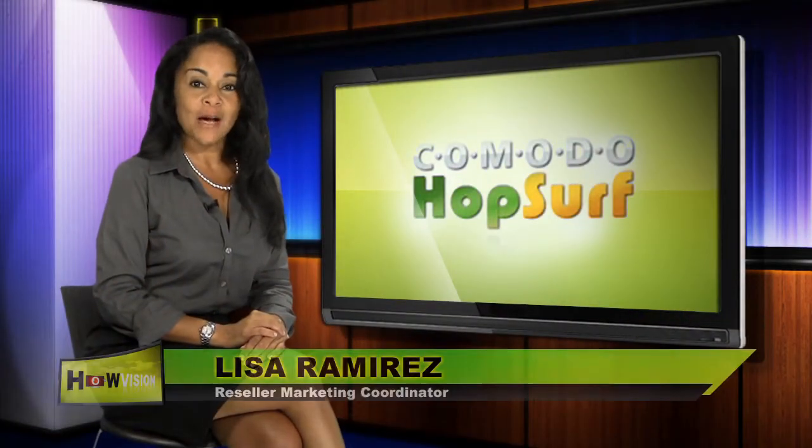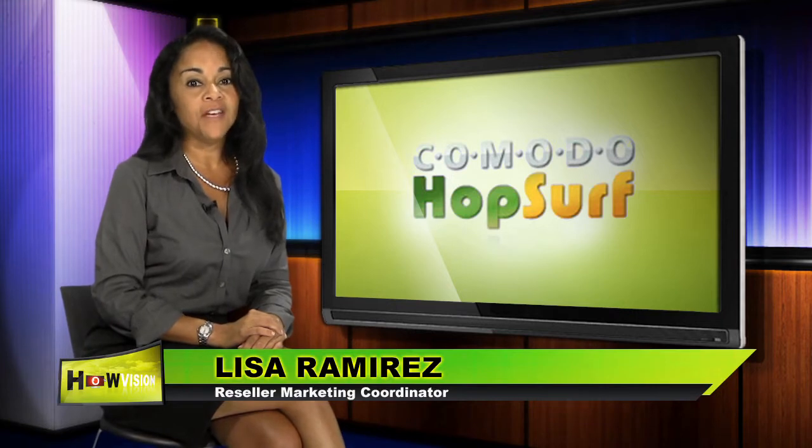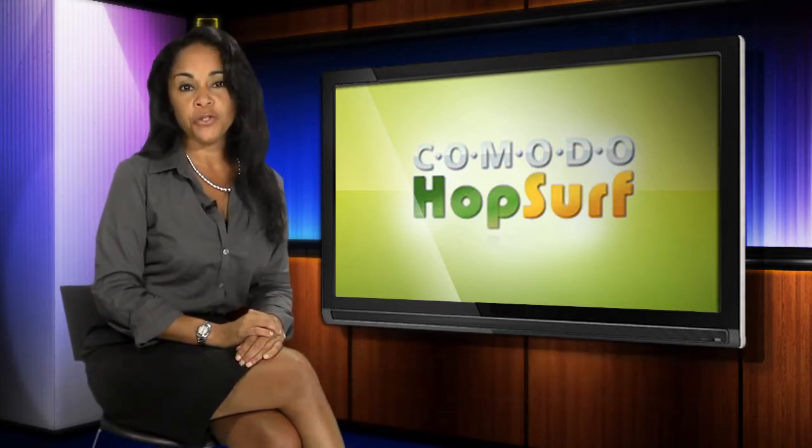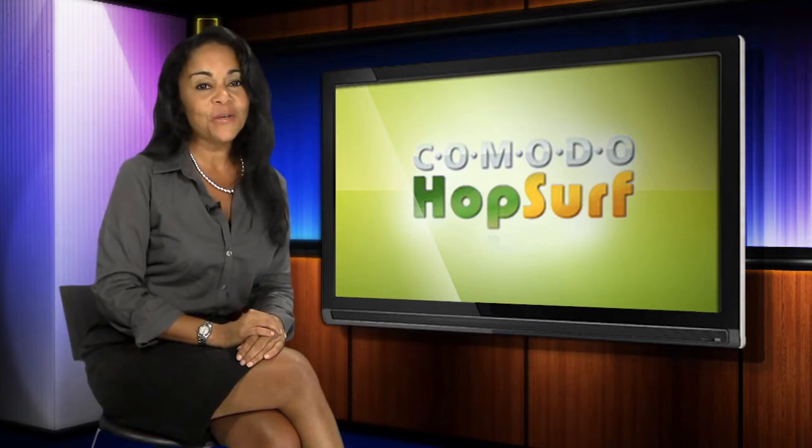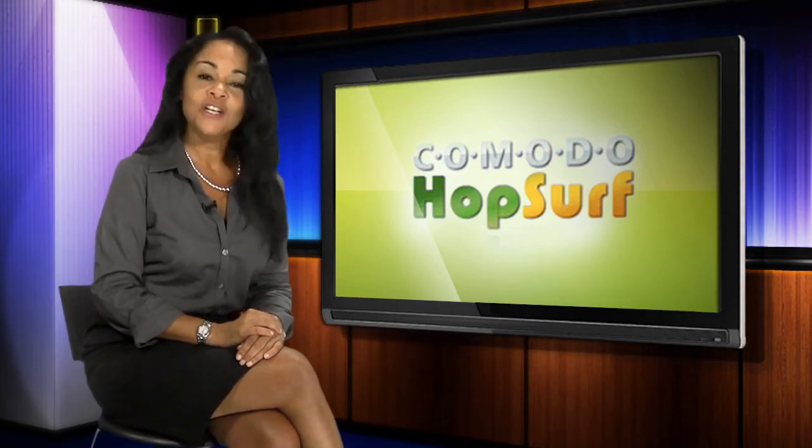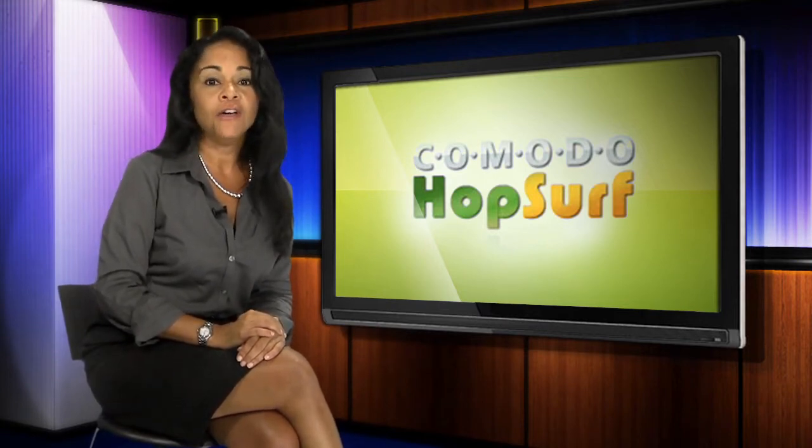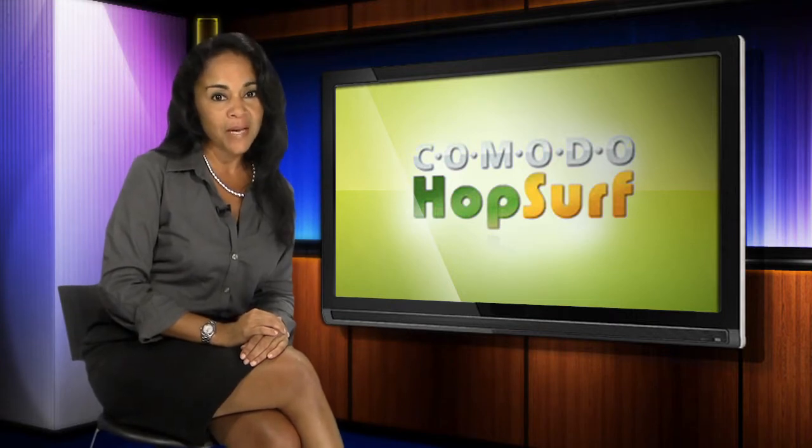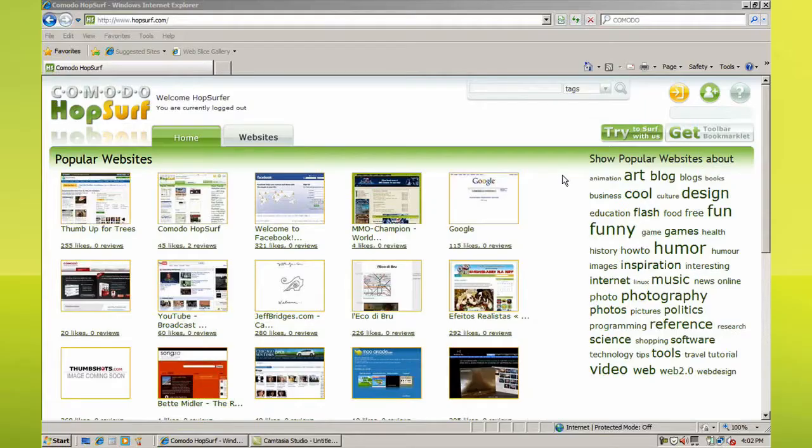Thanks for checking out Komodo's Hopsurf. Hopsurf is a new and innovative way to discover new corners of the web, tailored to your own interests. It's also a community of web users just like yourself, contributing their own internet finds, rating websites, and pushing the best pages to the front of the line.